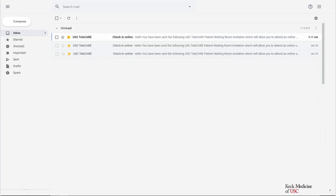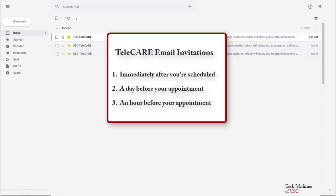When your provider's office schedules your appointment, you'll receive three email invitations from USC Telecare. The first, immediately after you're scheduled. The second, a day before your appointment. And the third, an hour before your appointment.